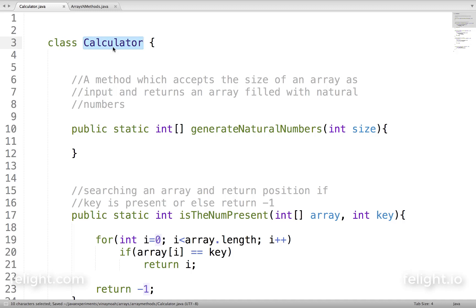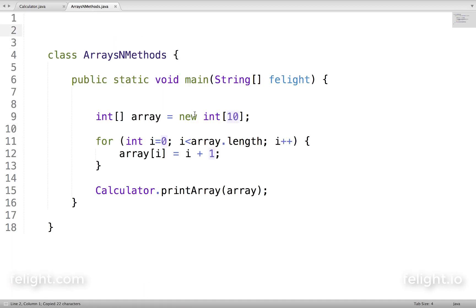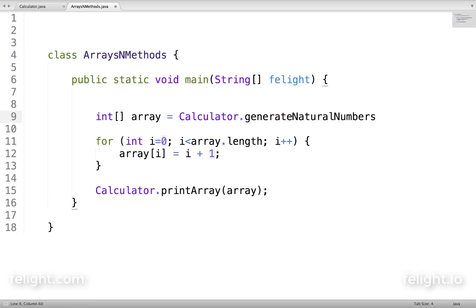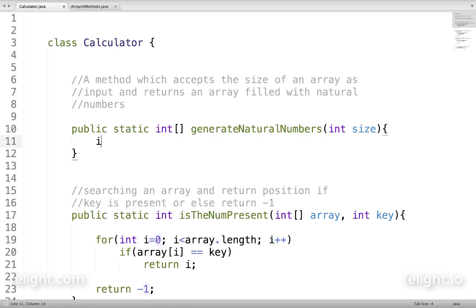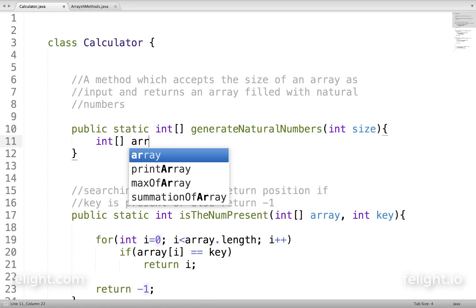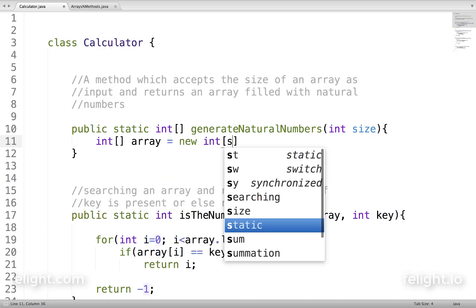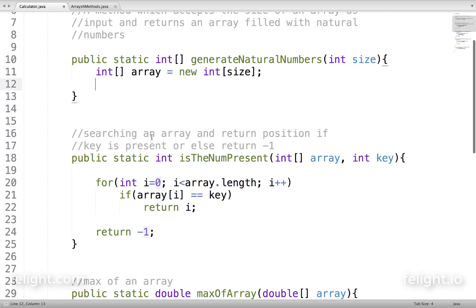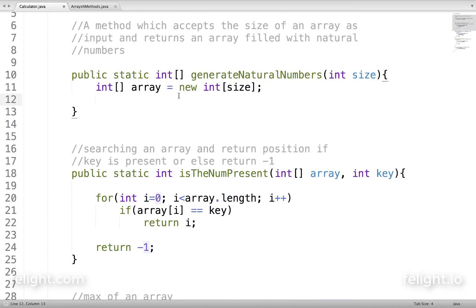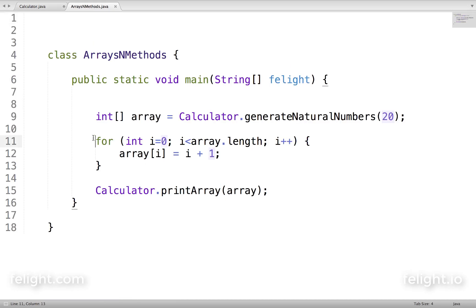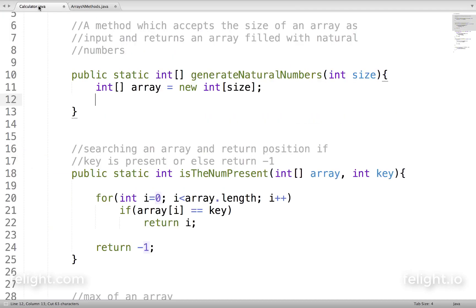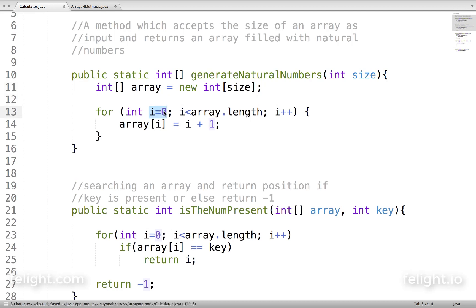If anybody calls this method, they will say calculator dot generateNaturalNumbers, and if they want 20 natural numbers they would send 20. That value comes as input to size. So we create an array of size: new int[size]. Then we have the logic to fill it — i starts at 0, i less than array dot length, i++, and array[i] equal to i plus 1.